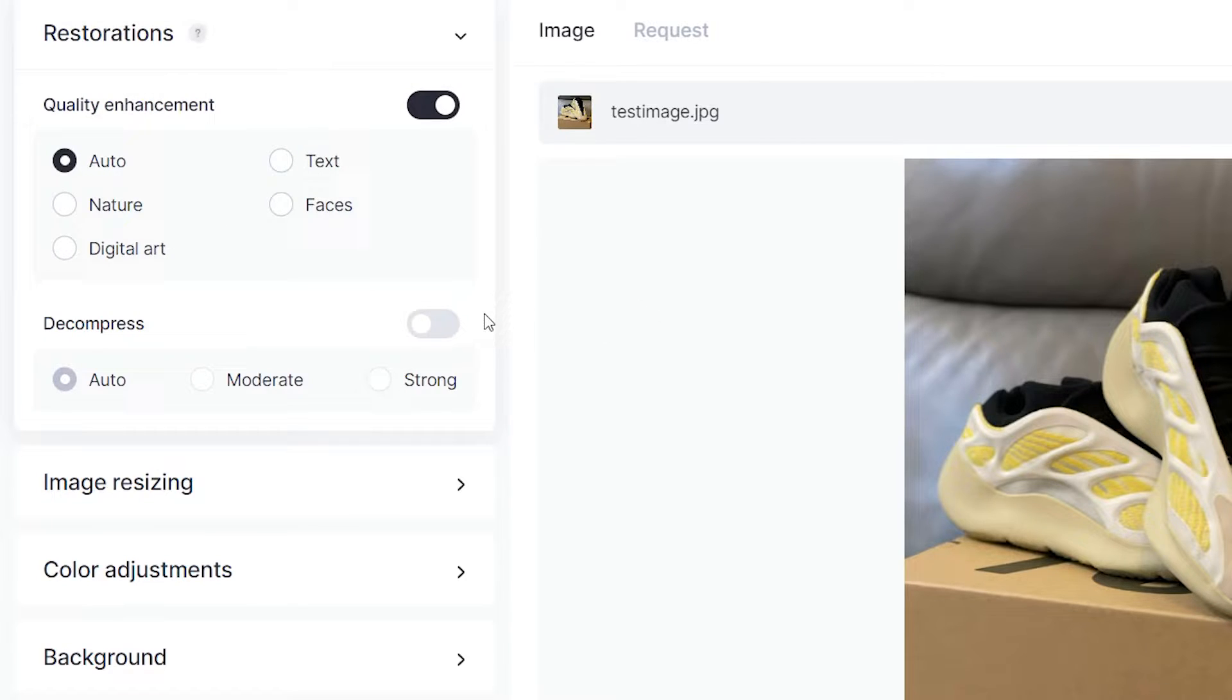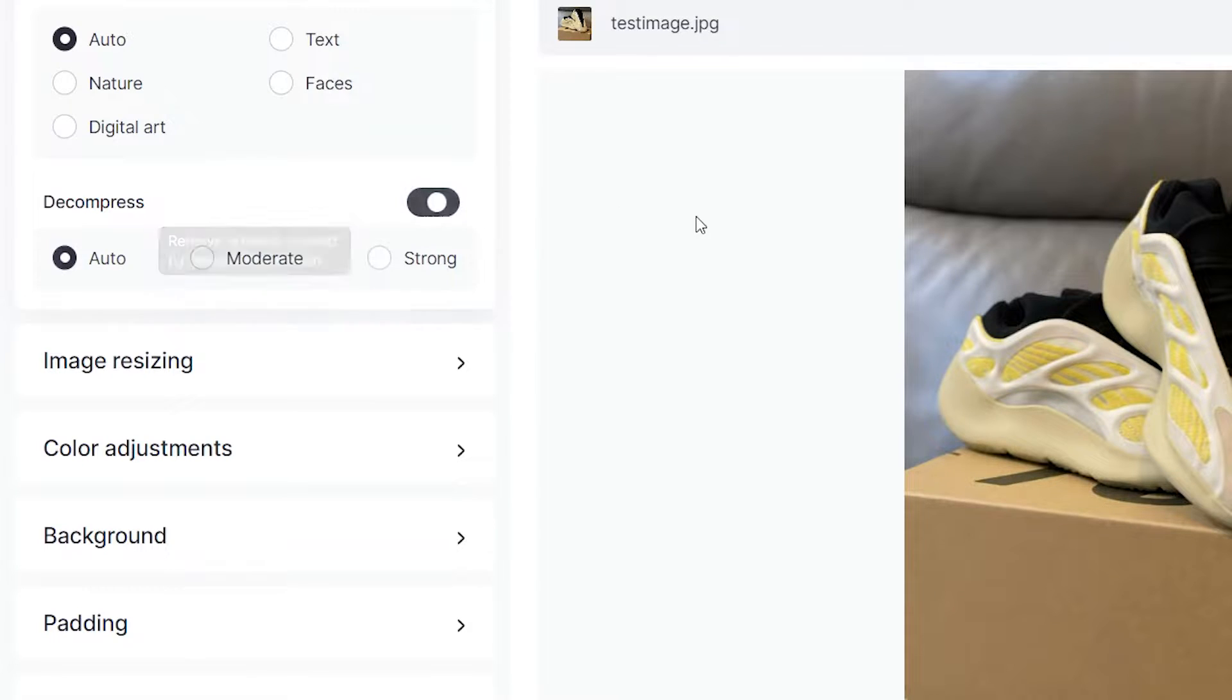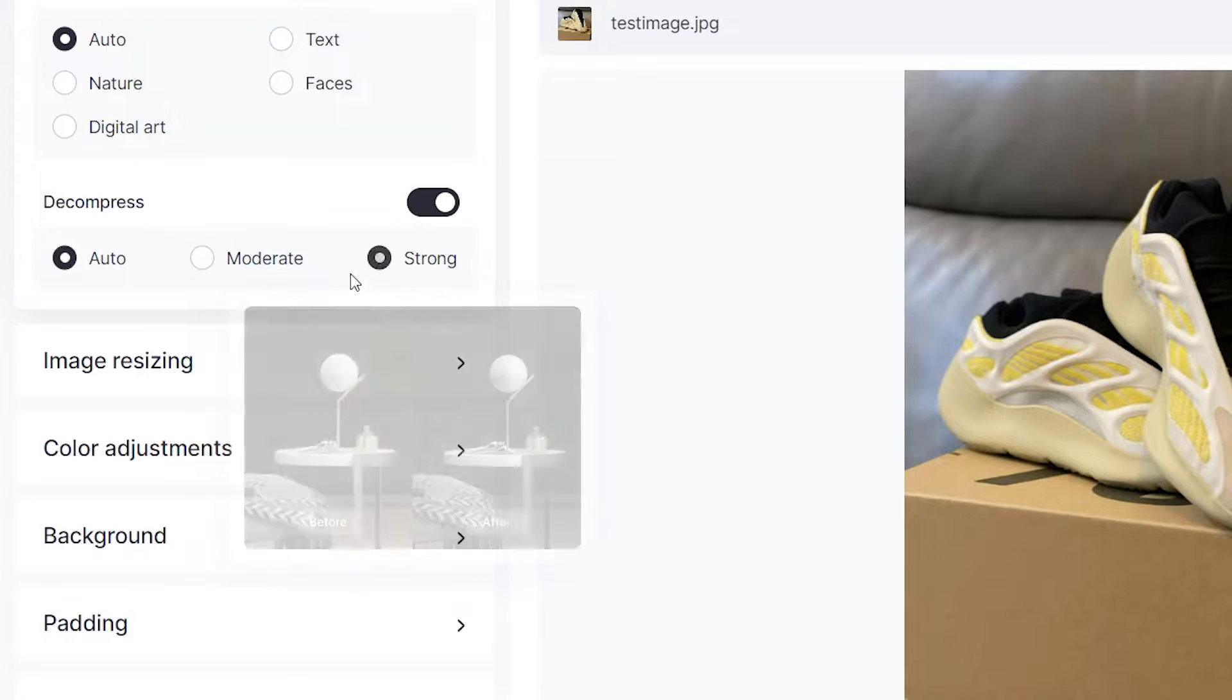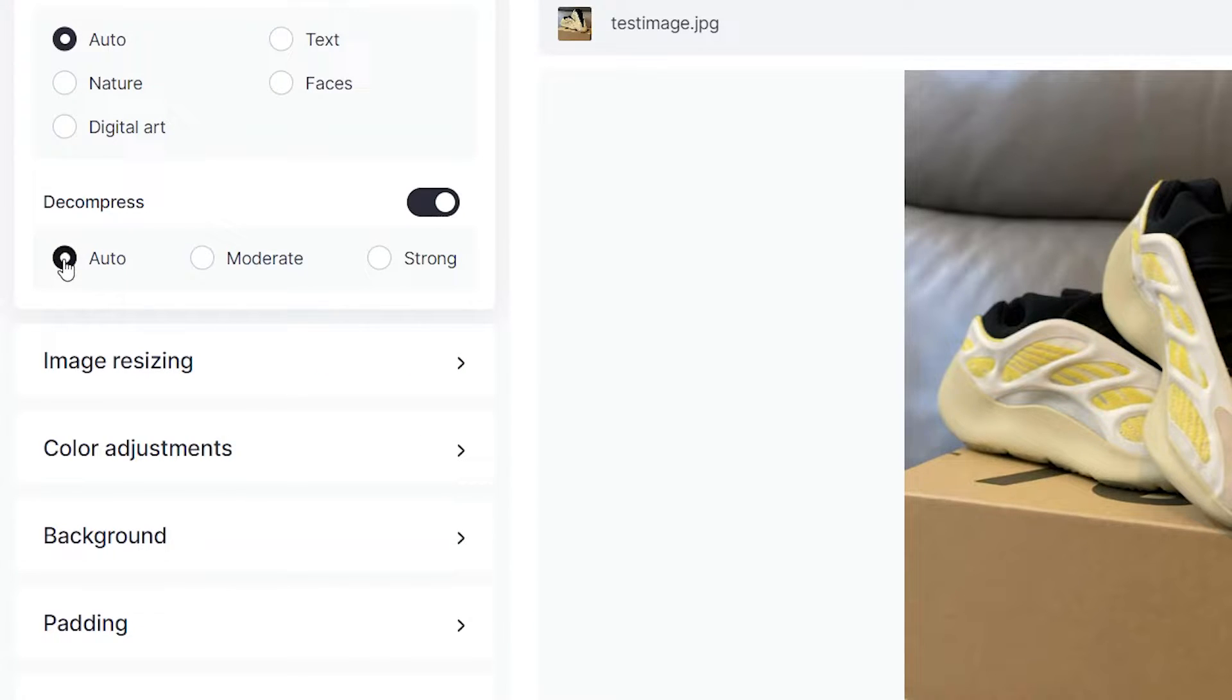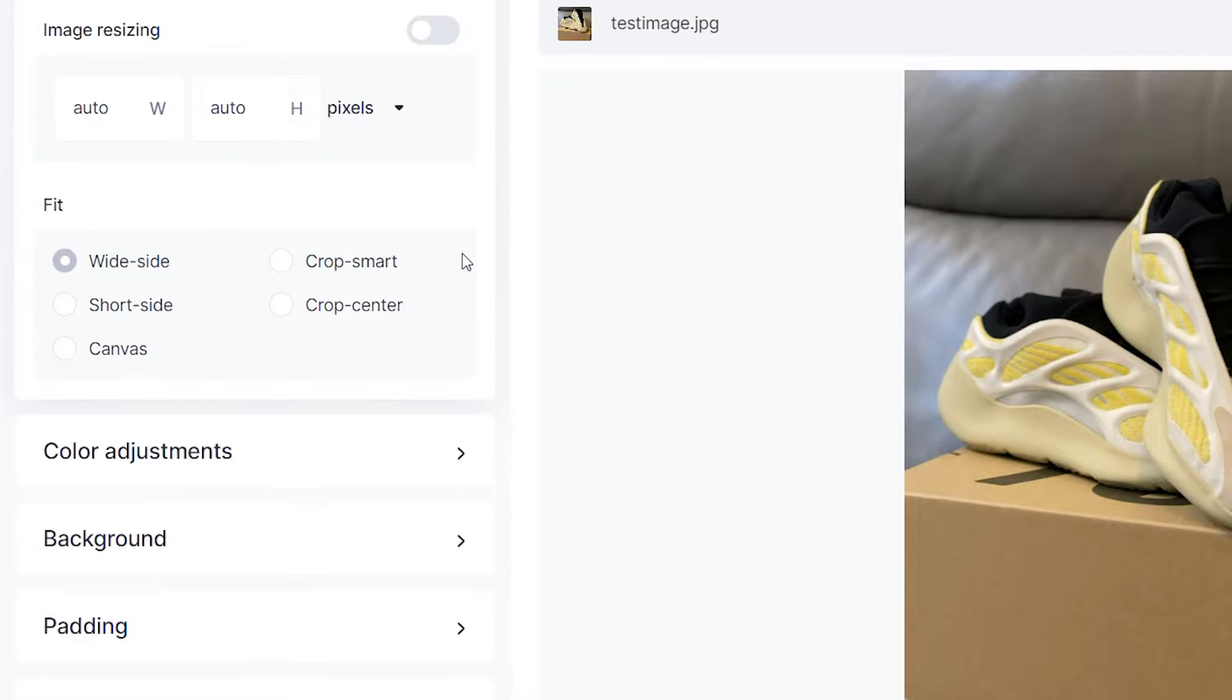Below that you have the decompression feature. If your image has been severely compressed you would choose strong, and if you have some artifacts here and there then you can select moderate or again just let Clayt handle it by selecting auto.